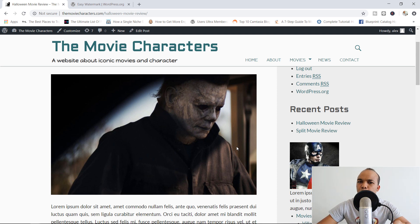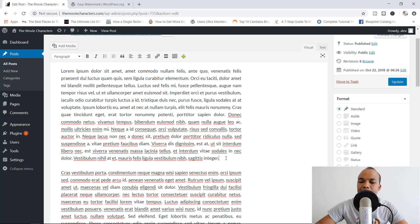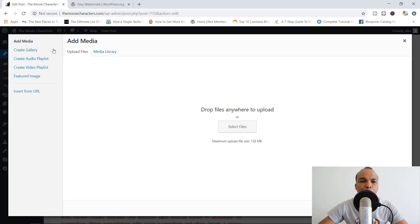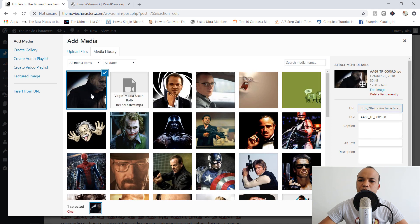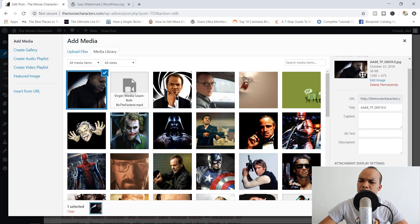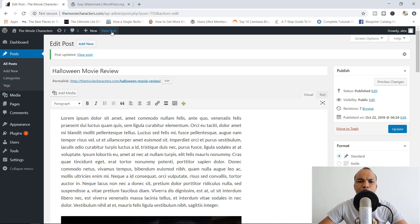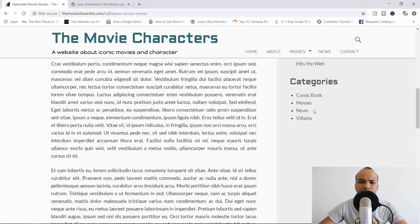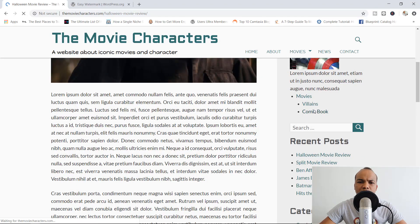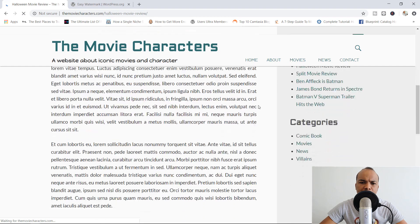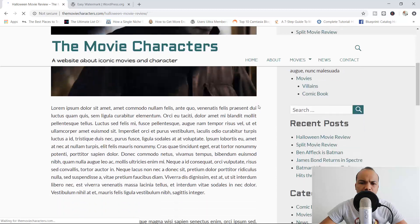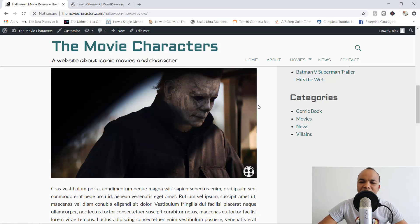Just to show you that it actually works, I'm going to click 'Edit Post,' then add media from the media library — let's add the Michael Myers image at large size and insert it into the post. Let's update the post and view it. After a refresh, and there you go — we now have the watermark displayed right there at the bottom right-hand corner of our image.